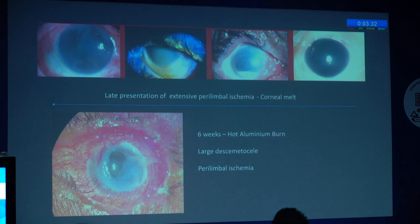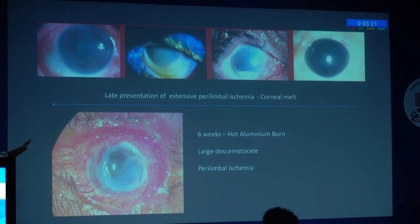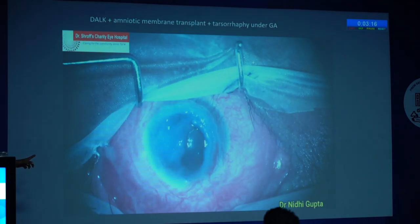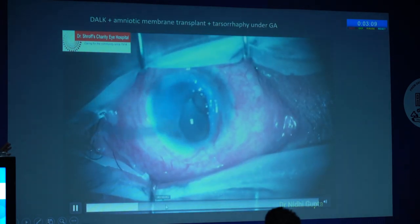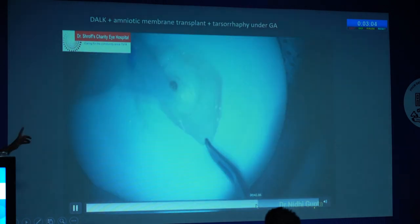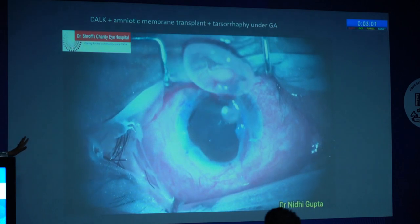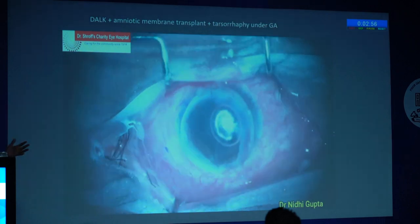If patients with perilimbal ischemia present late, it can result in a melt. This last month's patient had a six-week-old hot aluminium burn with a large descemetocele and perilimbal ischemia. We performed a DALK in emergency, were able to salvage this eye, and followed with amniotic membrane grafting. This patient in future is looking for limbal stem cell transplantation and probably repeat DALK for a good vision outcome.